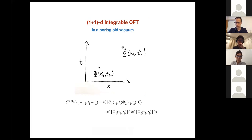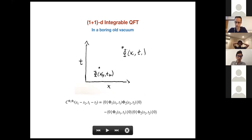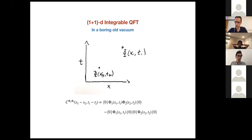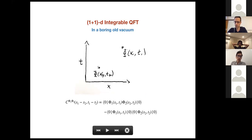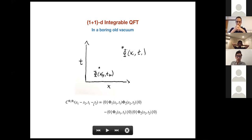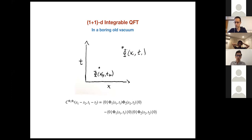This is my one-slide summary of quantum field theory. We have a space-time continuum, and the things we want to observe are correlation functions. Here is a two-point function where we have one operator inserted at one point, and we look at things like correlation functions which depend on the separation between the two operators. This is the picture in a boring old vacuum.